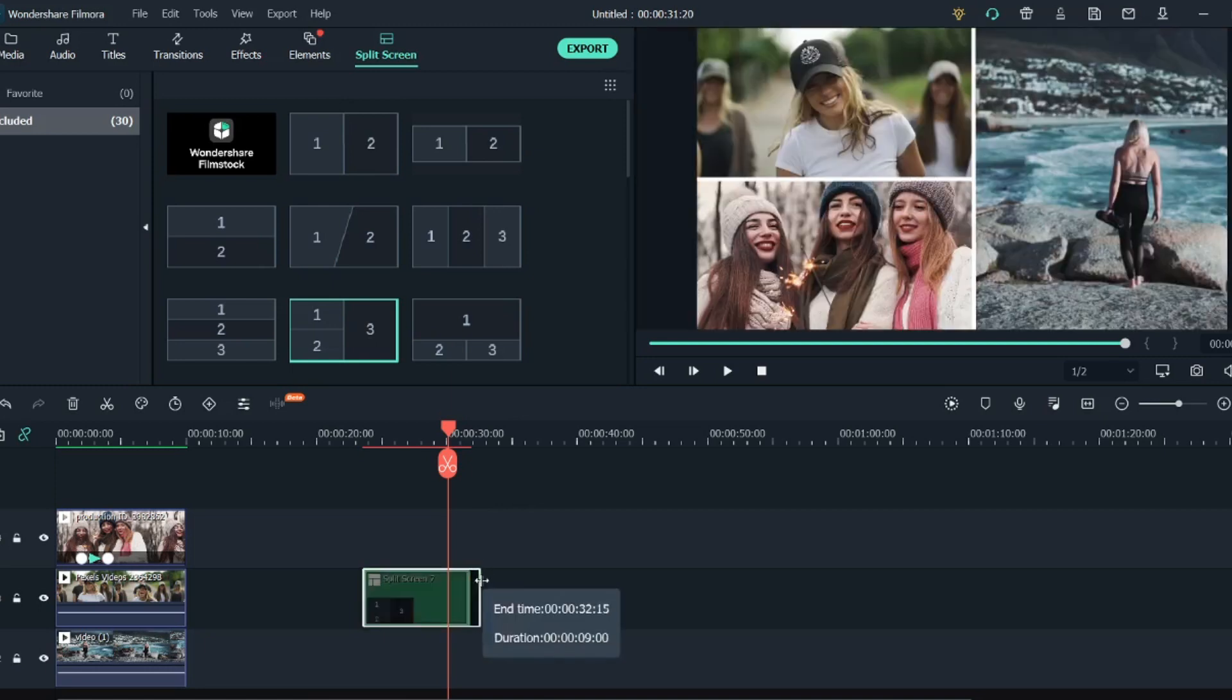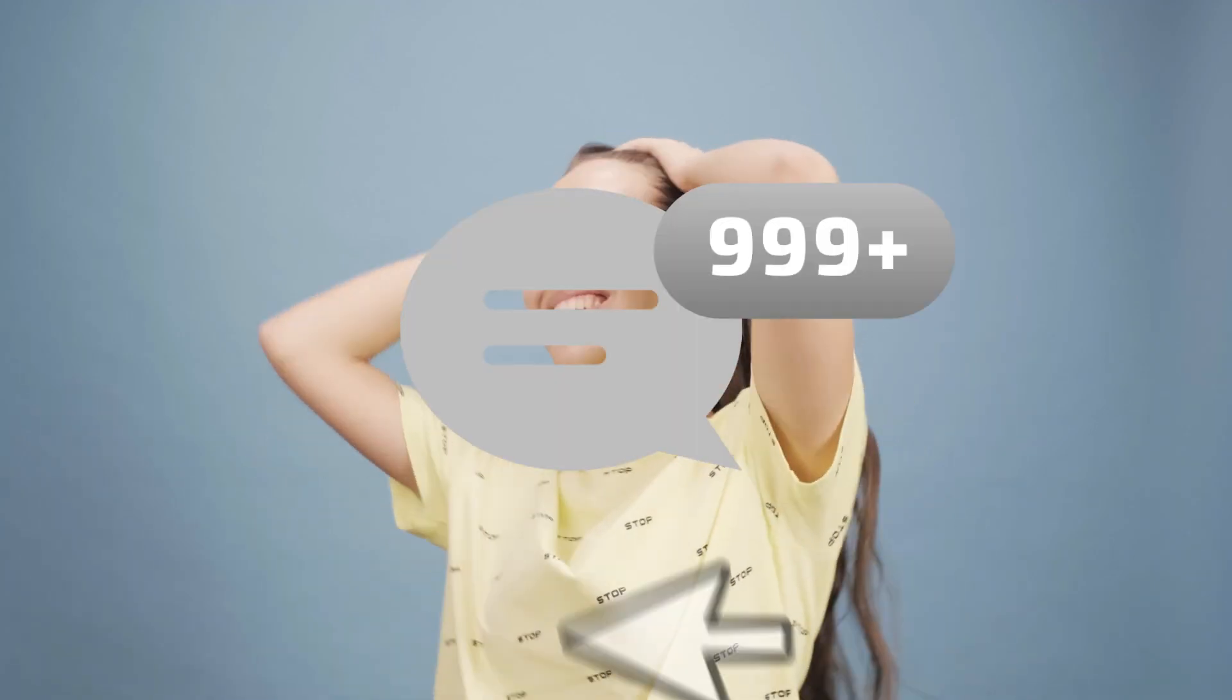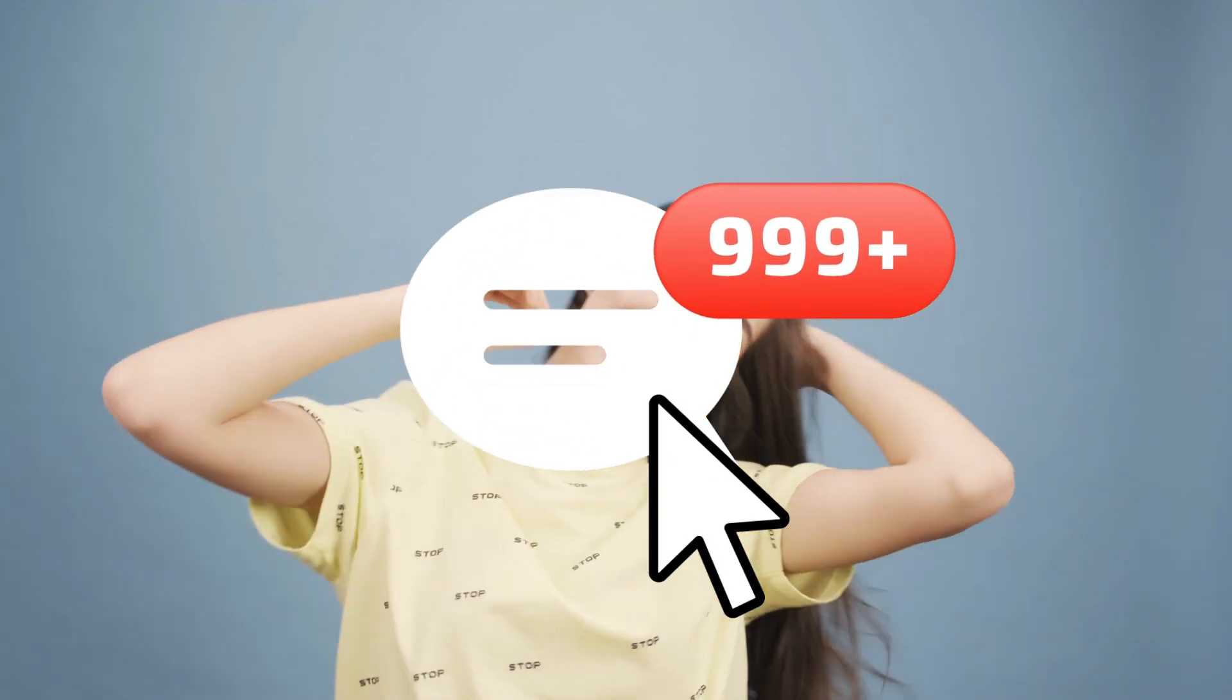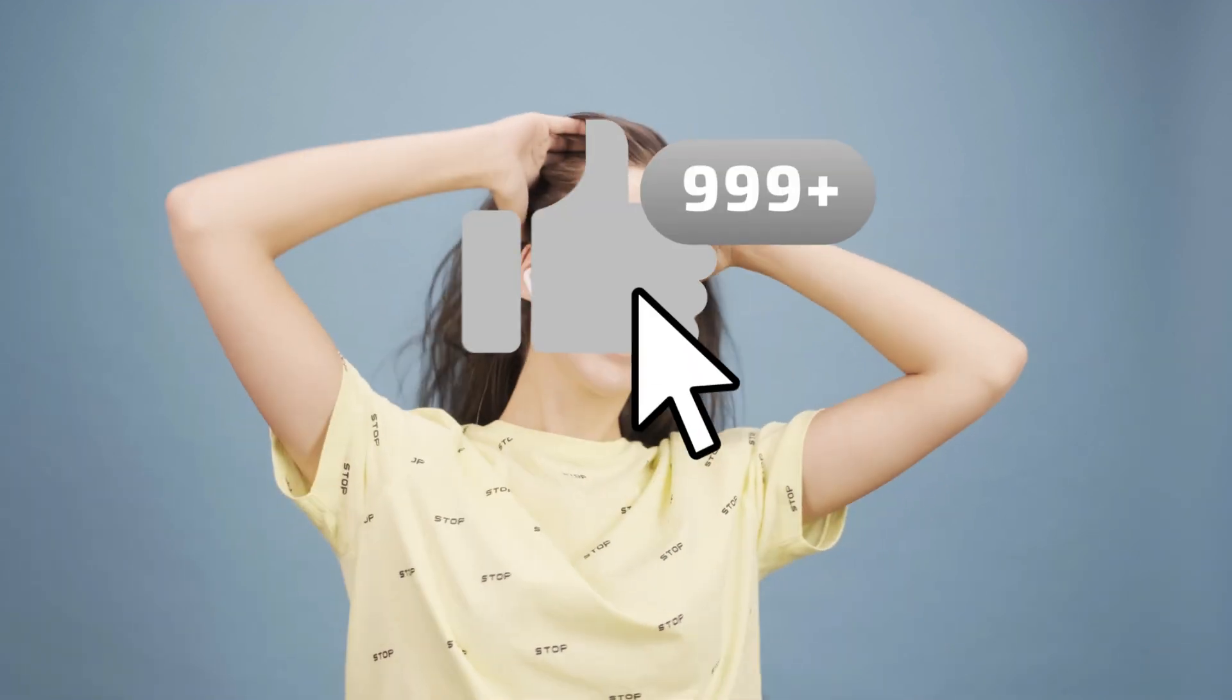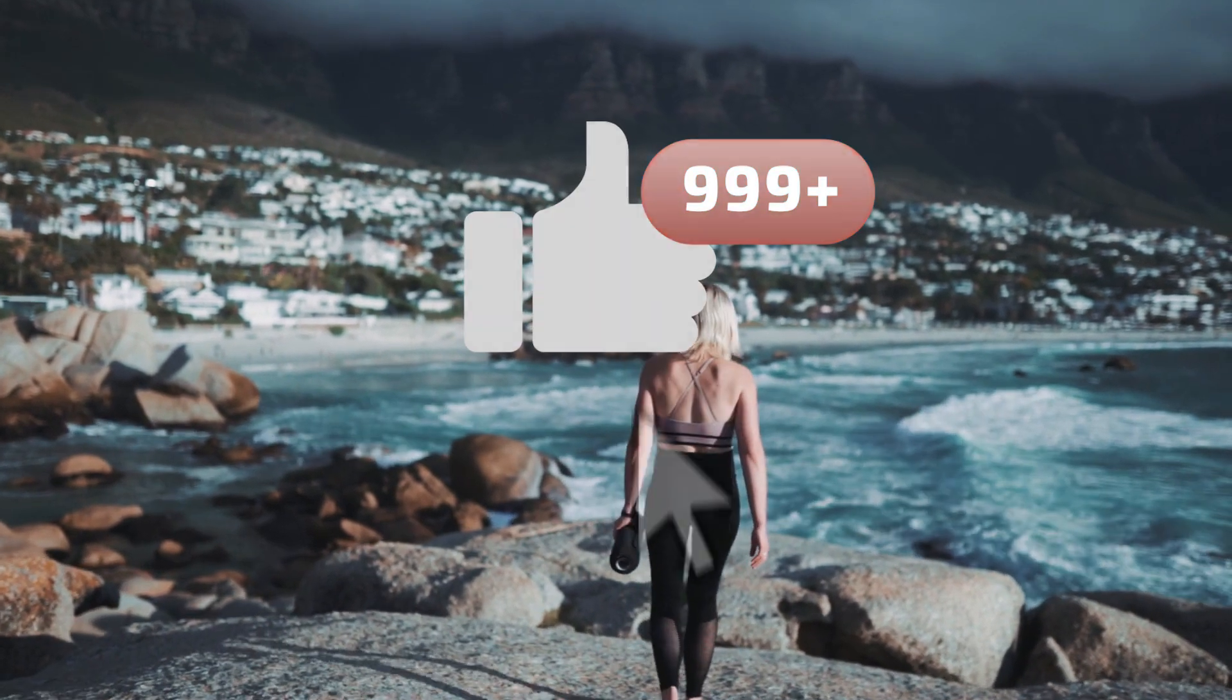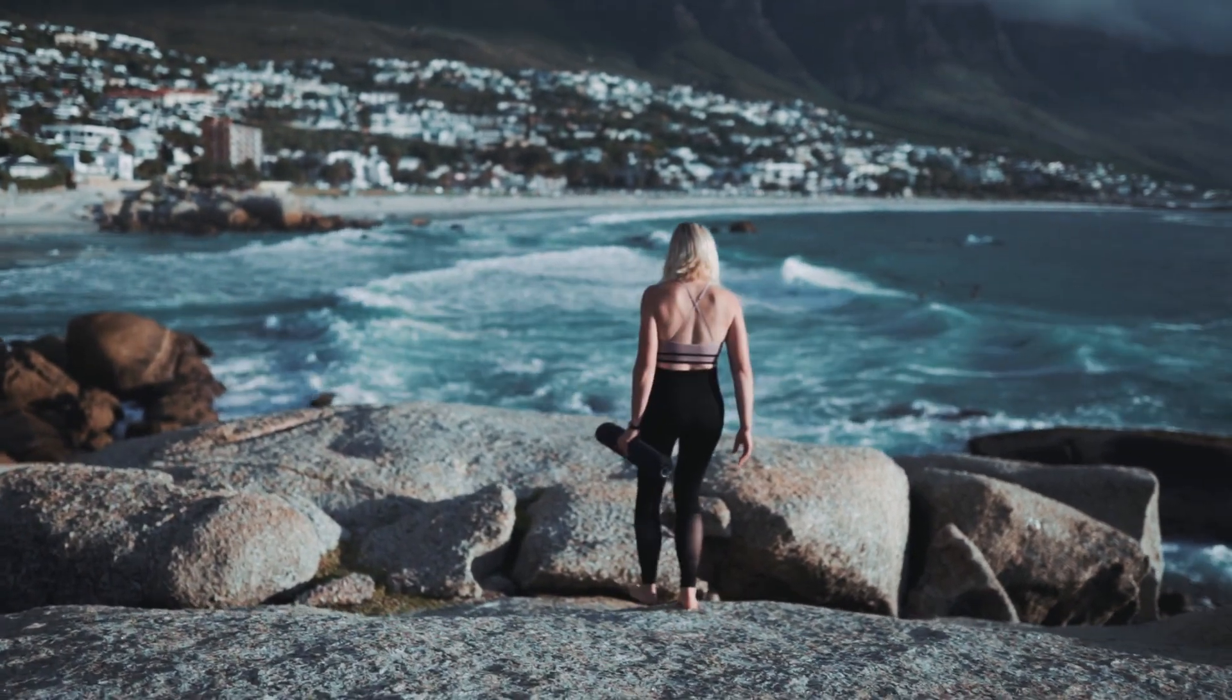So that's it guys with a simple split screen video. If you want any other tutorial related to split screen or any other subject related to Filmora, then make sure to mention it in the comment section below. That's it guys from my side. I hope you guys liked this video. If you guys like this video, then give this video a thumbs up. And if you want to see more videos like this one, then make sure to hit the subscribe button. That's it from my side, see you guys in another video.